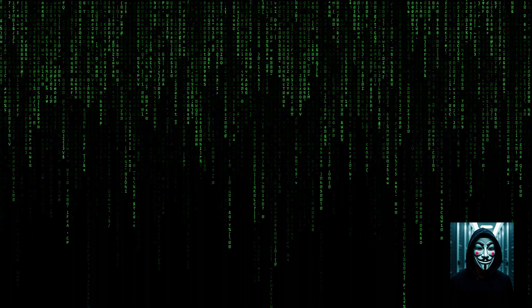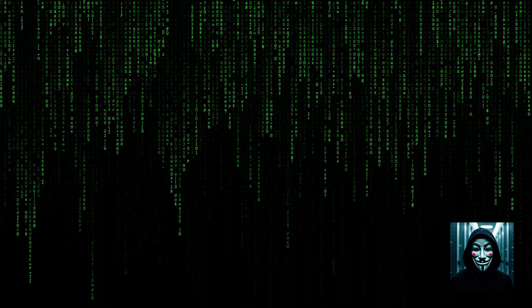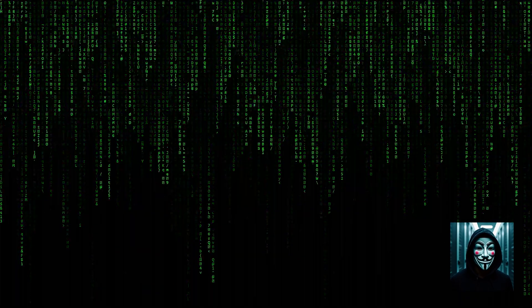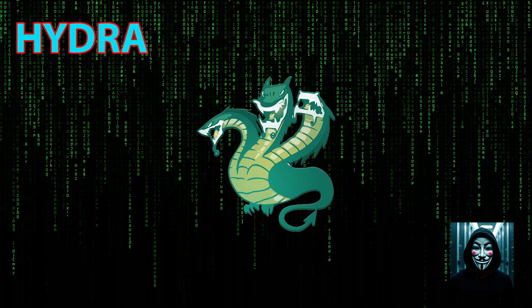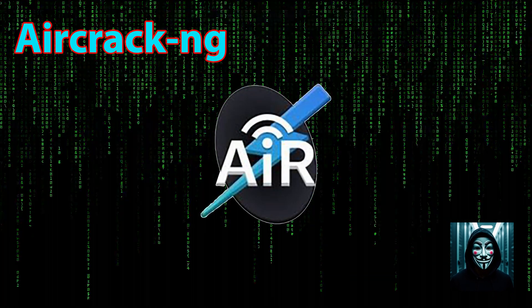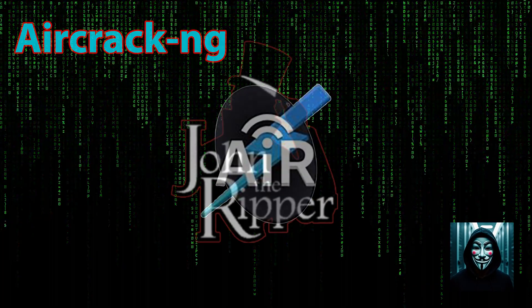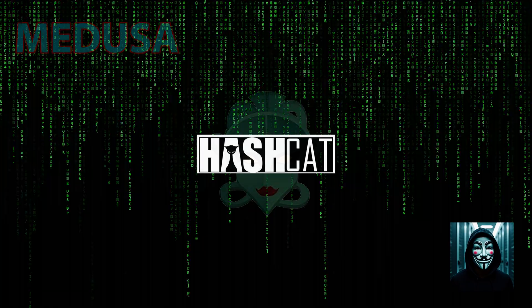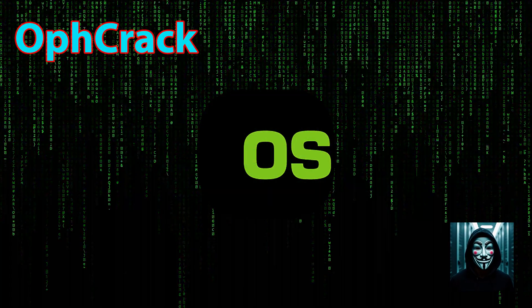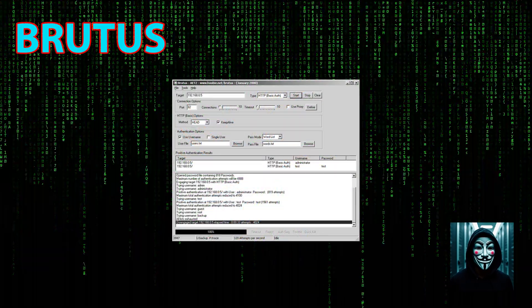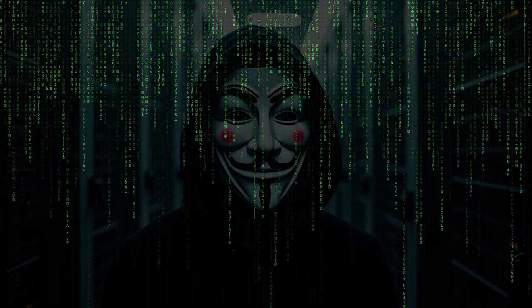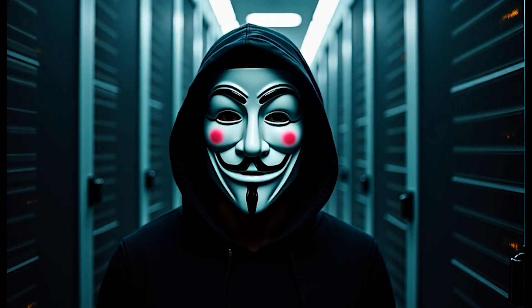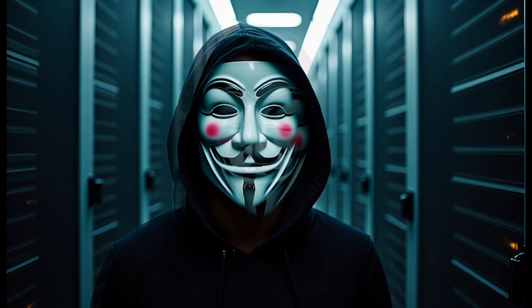I am going now to terminate this video by listing the nine most popular software for cracking passwords. We have Hydra, the one we just tested in this video. Then we have Aircrack-ng, John the Ripper, Hashcat, Medusa, Ophcrack, RainbowCrack, Brutus, and THC Hydra. Let me know in the comment section if you would like me to do a very detailed tutorial about how to use one of these tools.